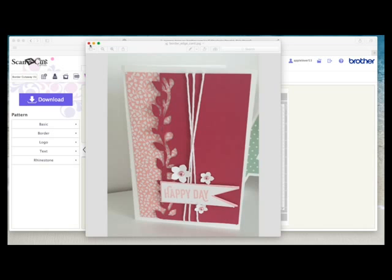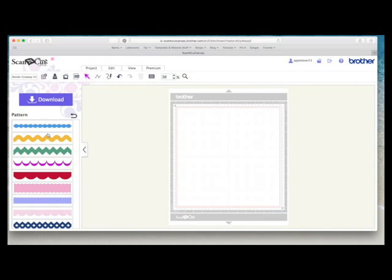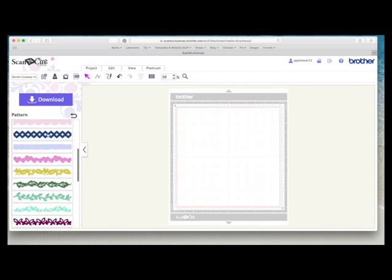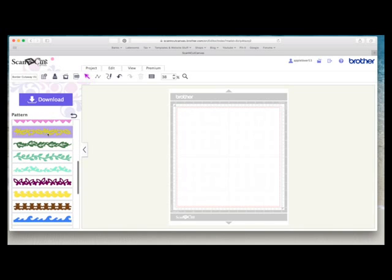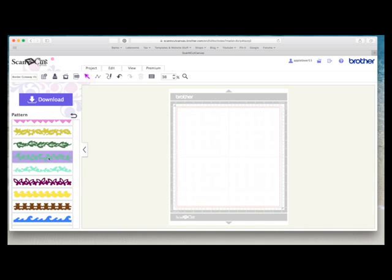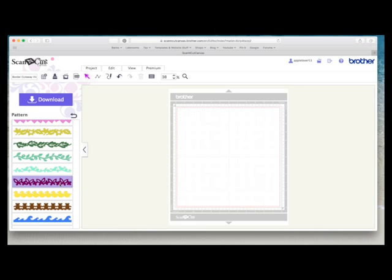So I'm going to show you how I did it. I went into the borders and I chose this leaf border but it would probably work equally as well with this butterfly border. This type of thing works better when you've got some negative and positive space.